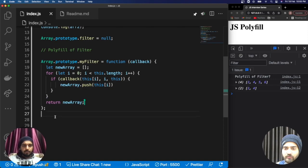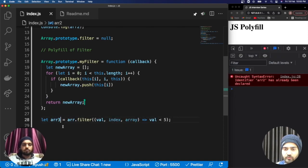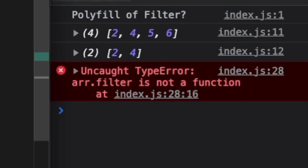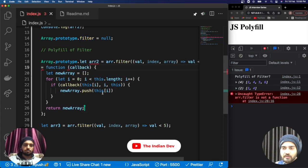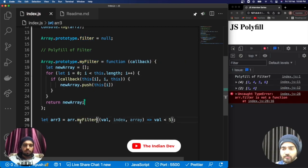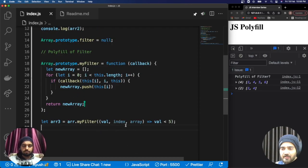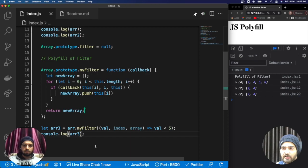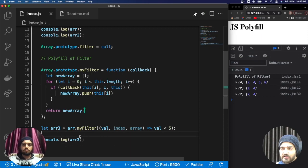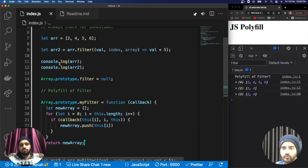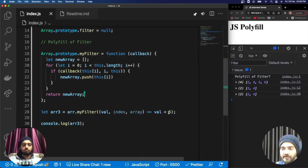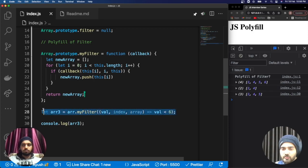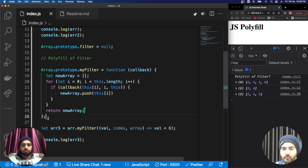Now instead of using the built-in filter for array2, I create array3 and use my own myFilter method, passing the same callback condition as before. Let's console log array3 to see if it works. You can see that array3 has the same result as array2, which was using the native filter. I also tested with a different condition and it's working absolutely fine. That's how we achieved the polyfill of filter.